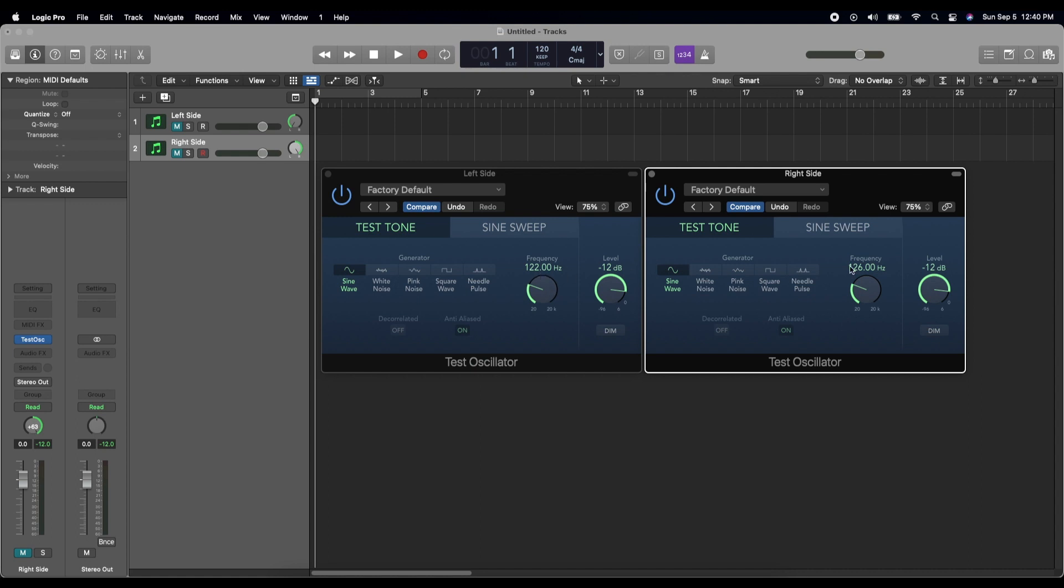And what this does is it gives us a difference of 4 hertz between the right side and the left side. Now you can pick this bass frequency to be whatever you want, and there's a lot of theory about what are the best bass frequencies to use, but just for today we're going to make it 122 and 126, which gives us a beat frequency of 4 hertz.